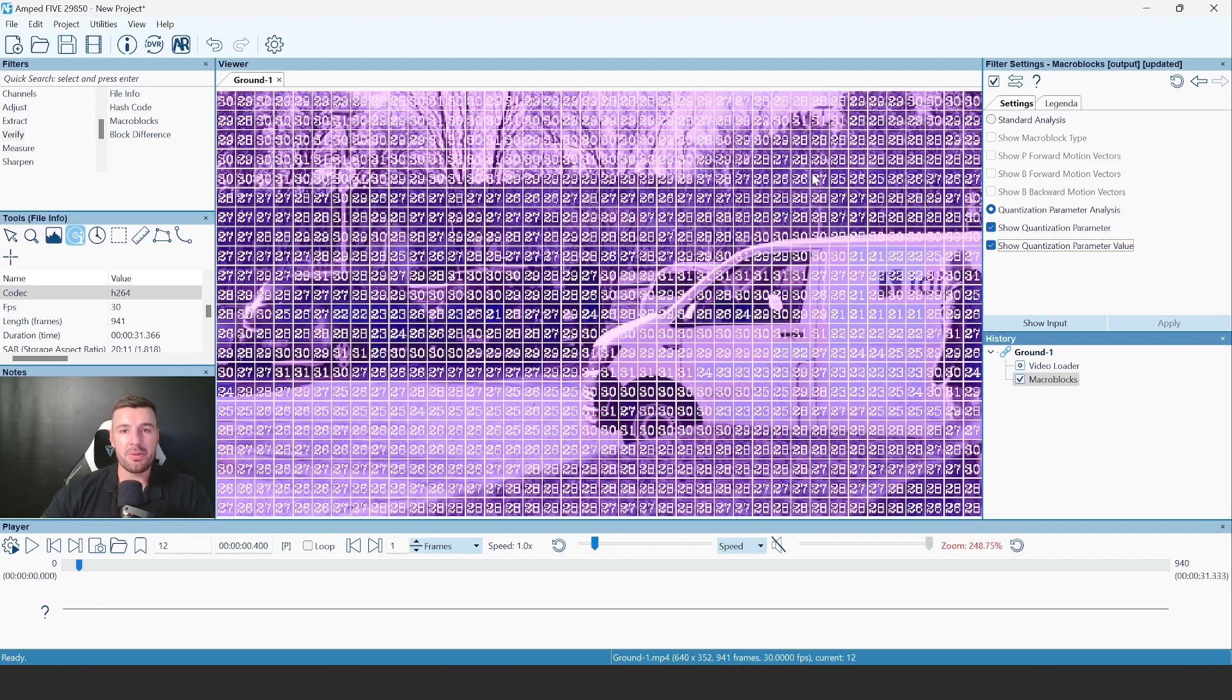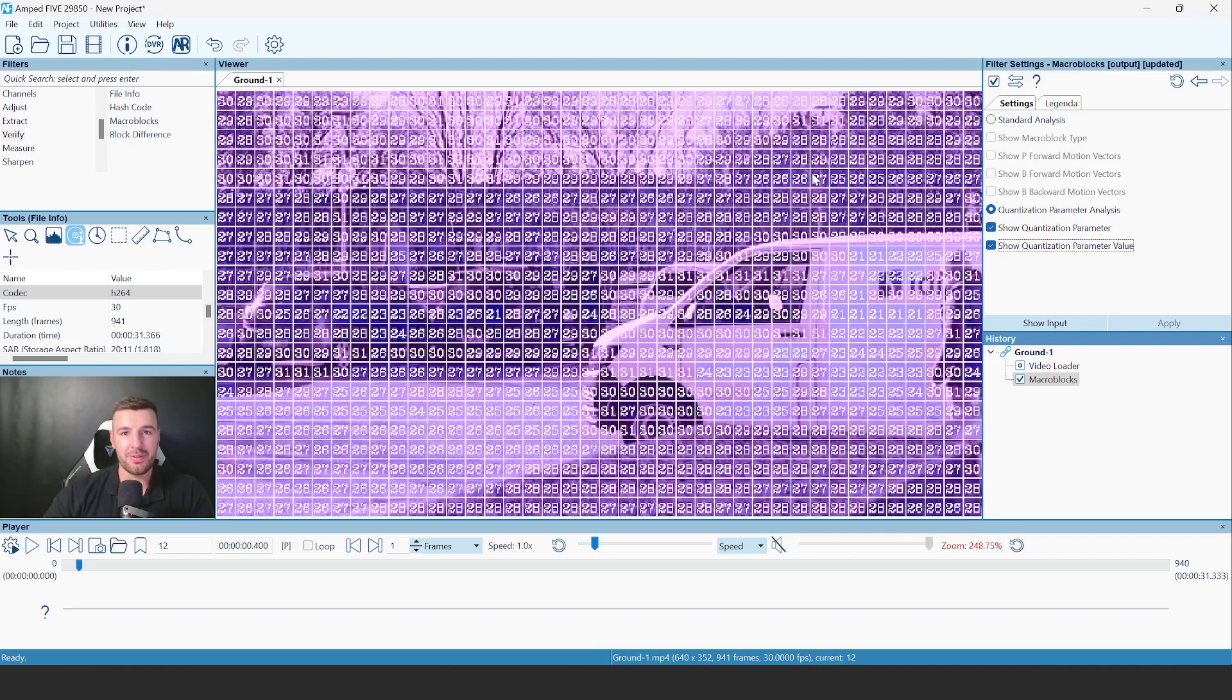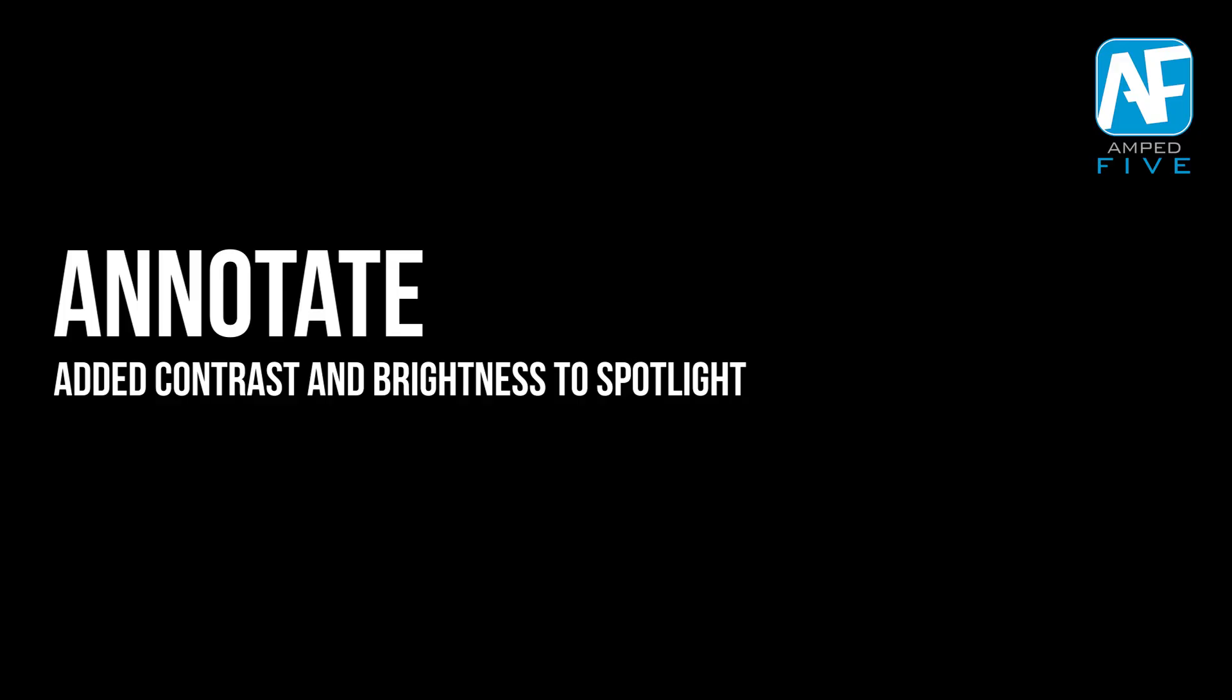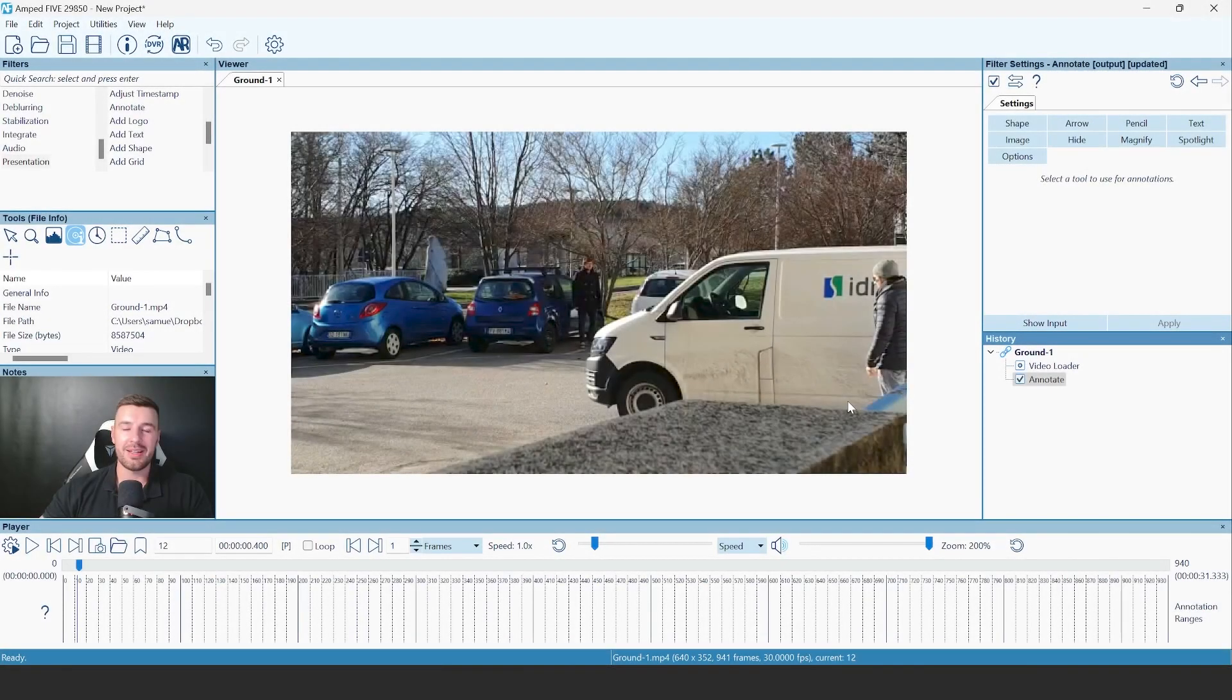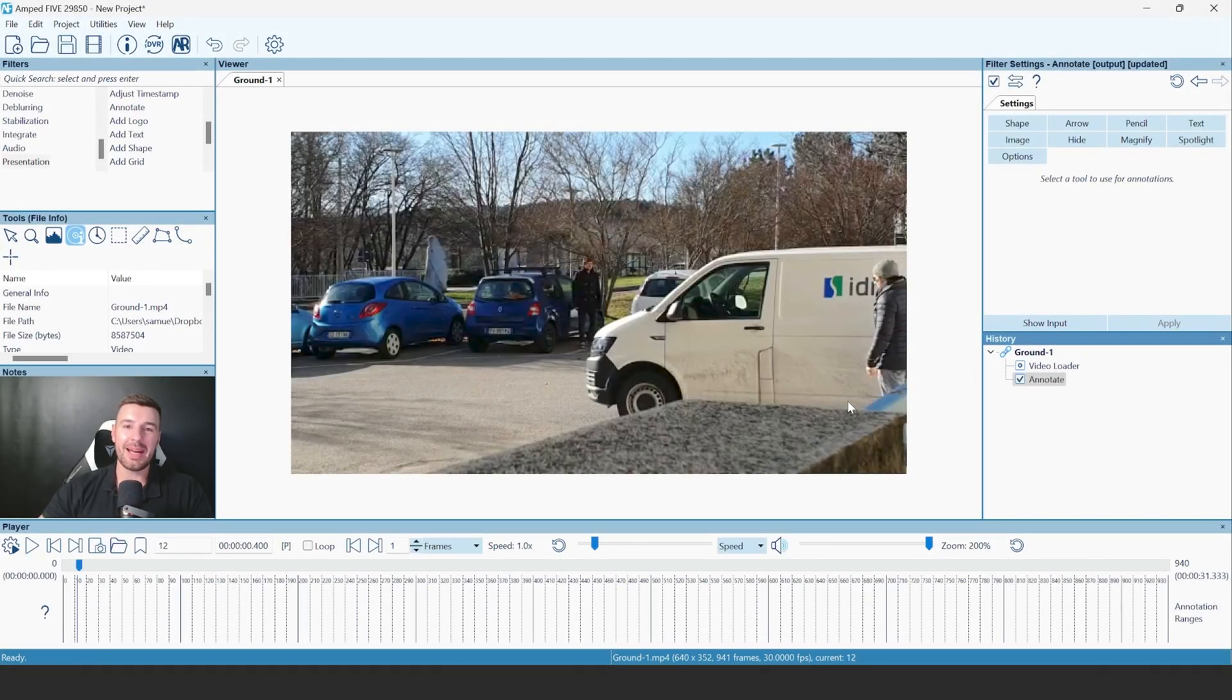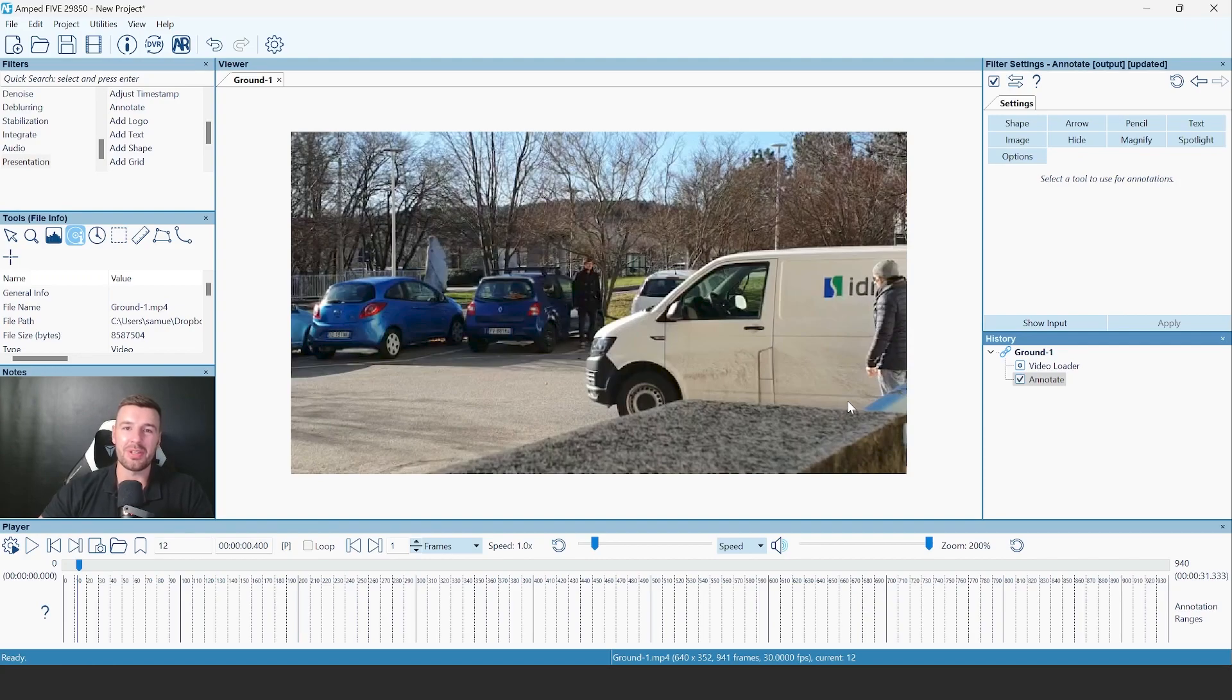Using the Macrobox is an important and crucial step to analyzing video. So I hope this update excites you, and you're looking forward to taking a look at the new Macrobox filter. The next part of this update video is an update to a pre-existing filter, and that's our much beloved Annotate filter. Within this update, we've added a brightness and contrast adjustment to the Magnify tool.